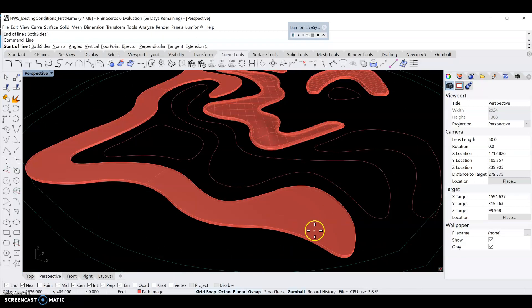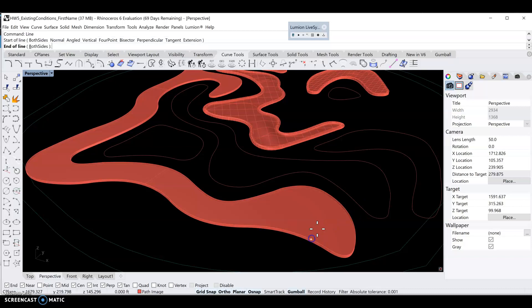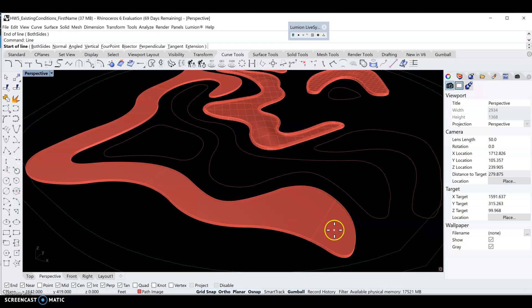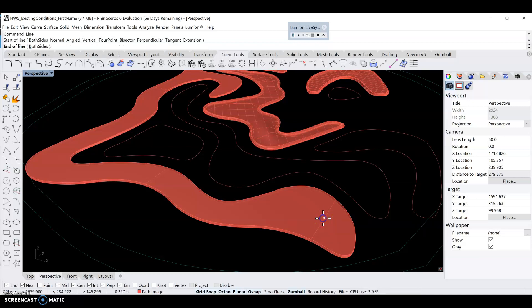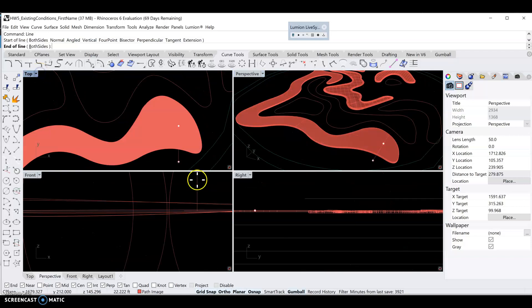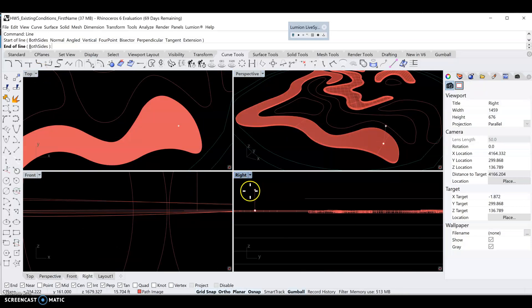Press the space bar to repeat the line command and get a point here and a point along the curved line. Then we'll draw another line from the midpoint of this construction line straight up into the air by 20 feet. Let's take a look at the right view.